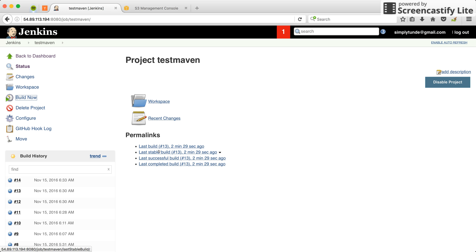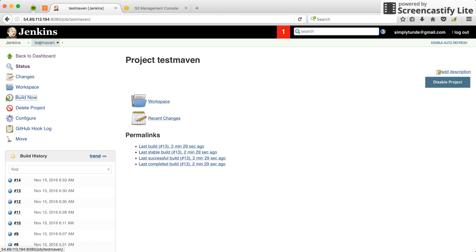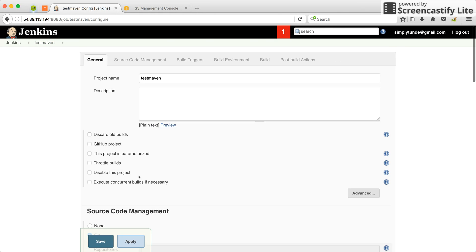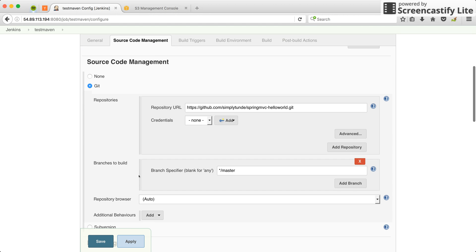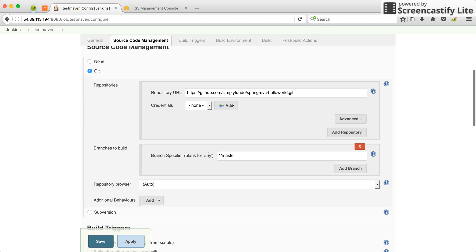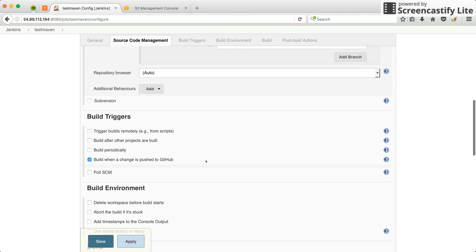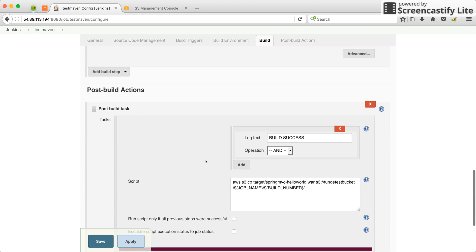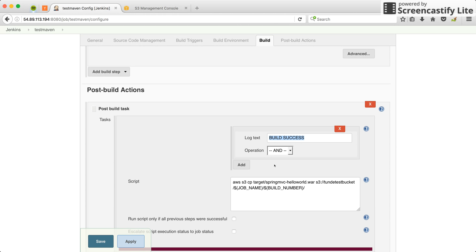Hi everyone, I'm going to be explaining how to copy artifacts from Jenkins to S3 bucket. So I have a project called test maven and this is the configuration. In the configuration, I specify that after the project has been built, if build success is found in the log, run this script.